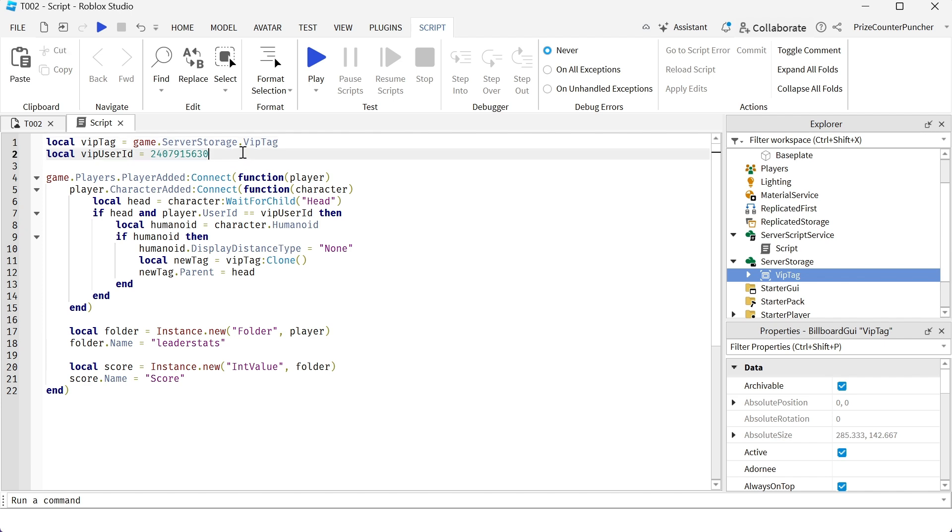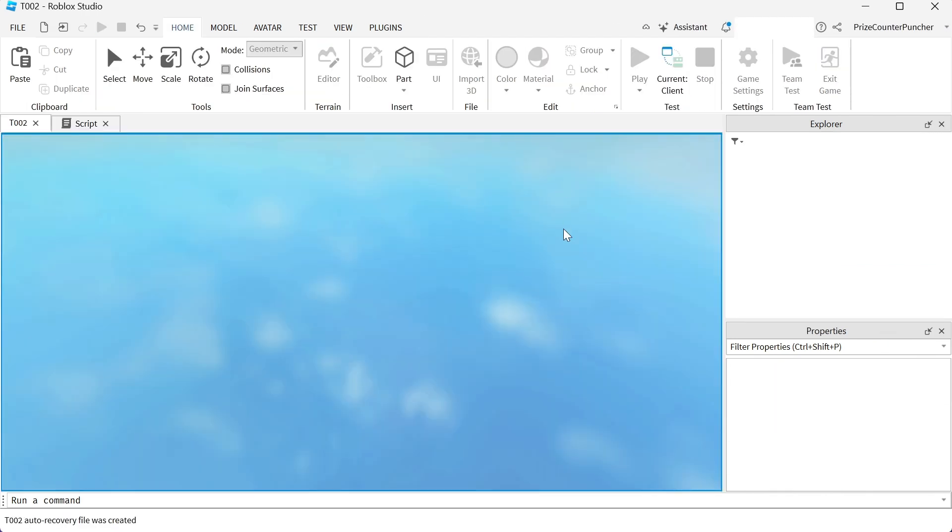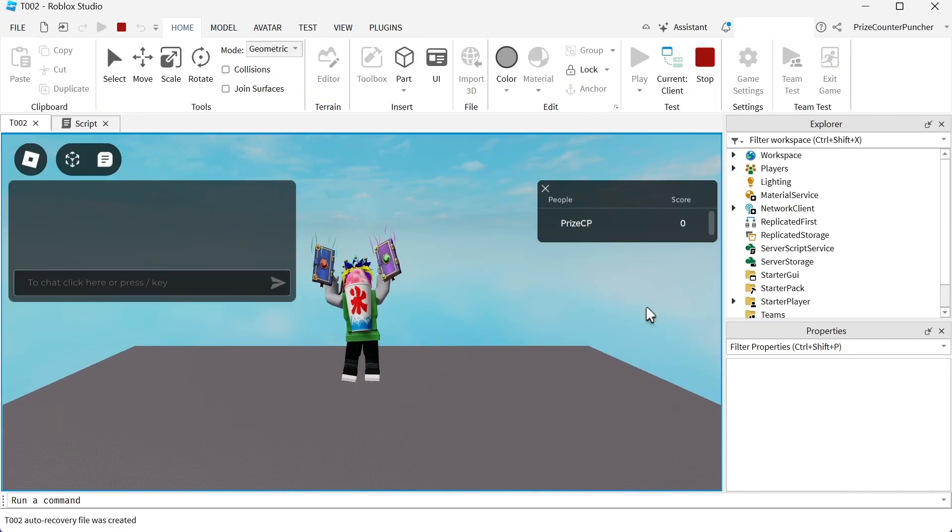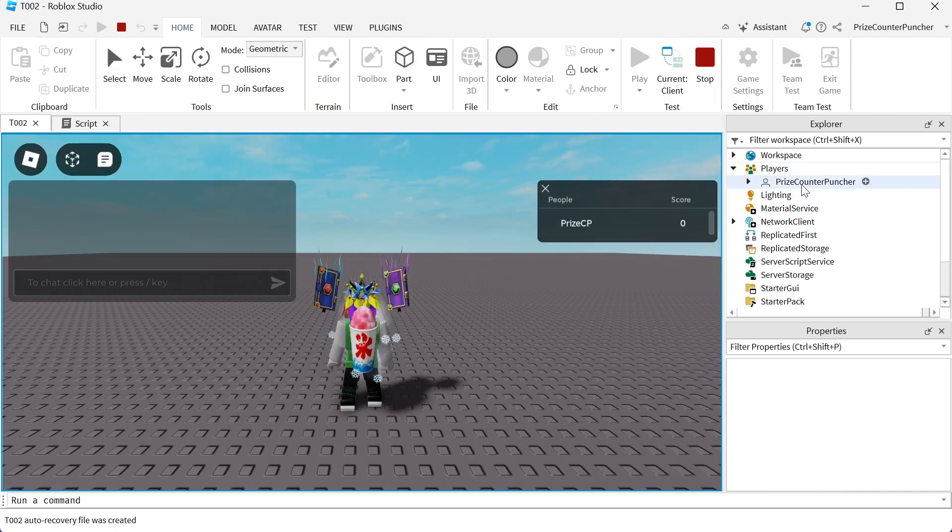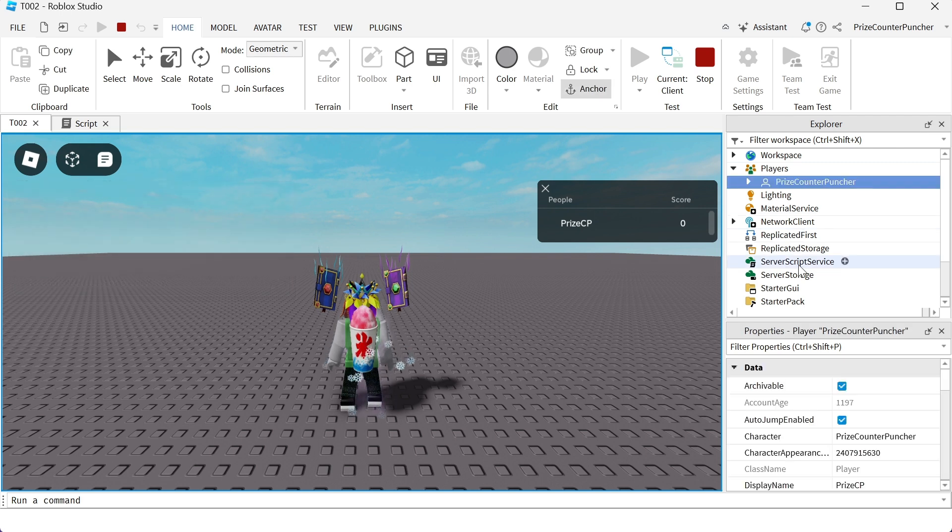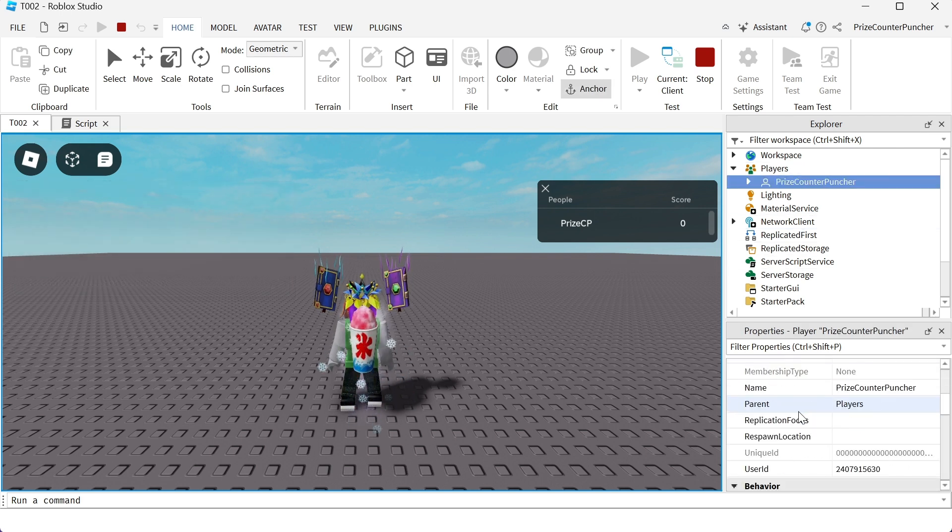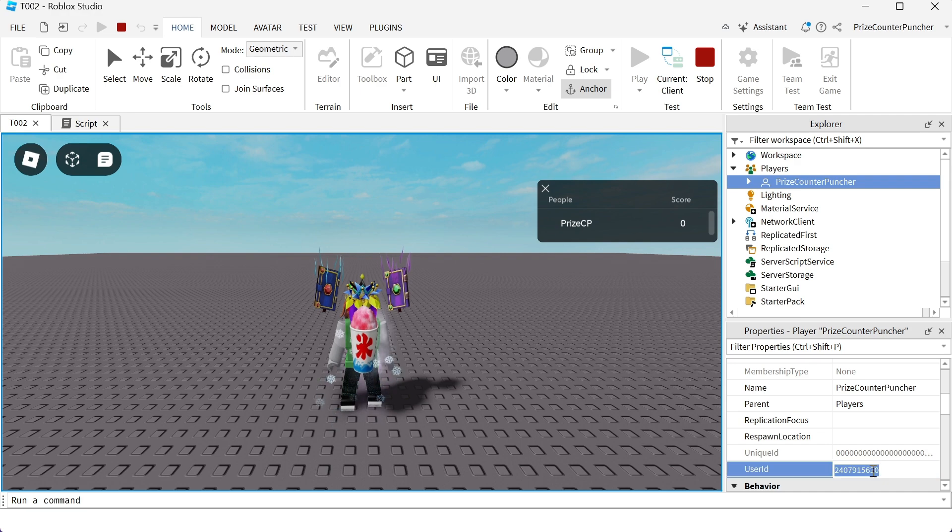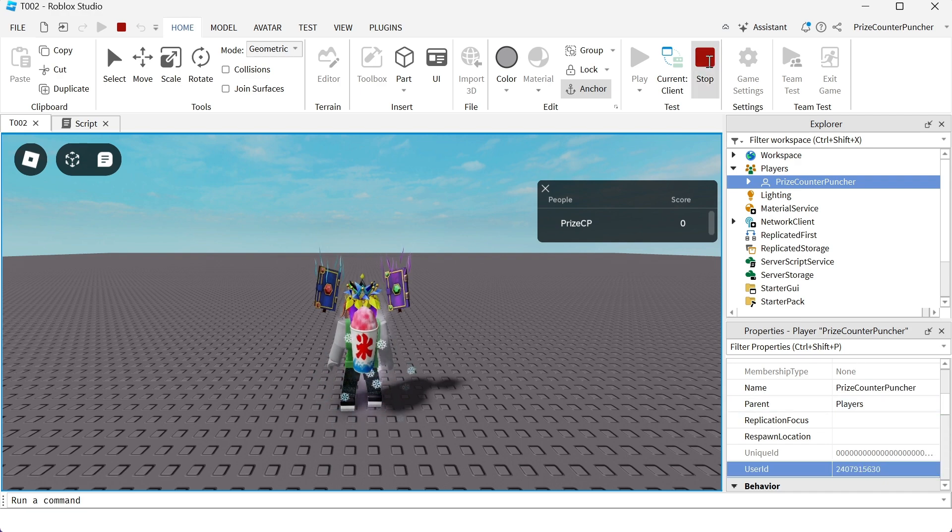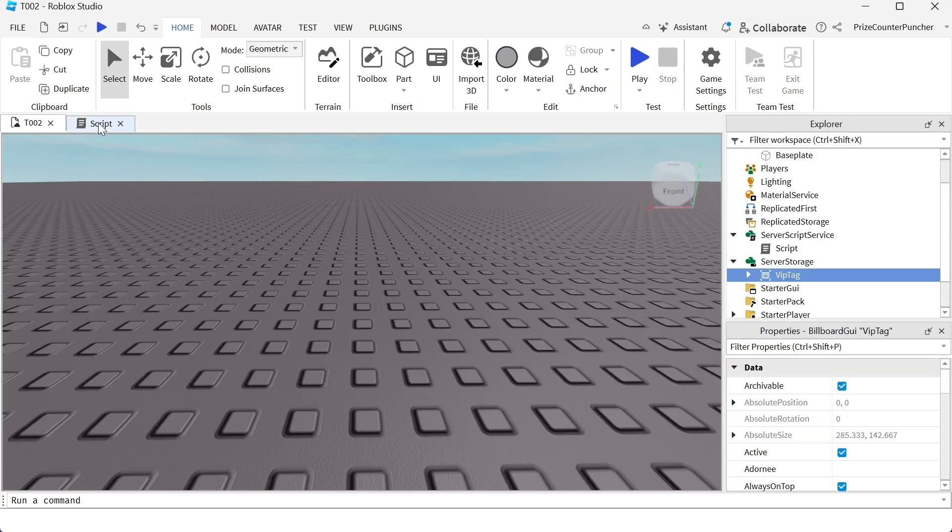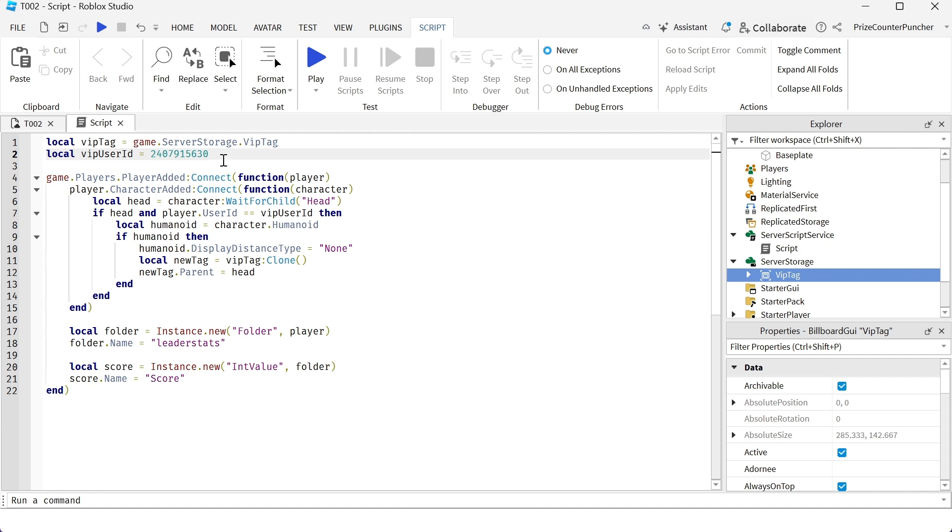Again, to get the user ID, you can just play test and go to your player service. Look for your player, select your player. In the properties window, look for user ID. Just copy this number here. And then you can stop this and go back to the script and just paste it in. So that is your user ID. This script is going to make you the VIP of the game.